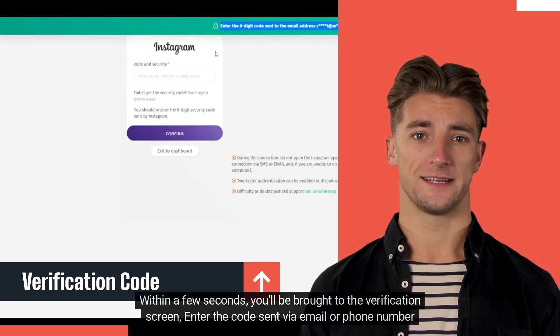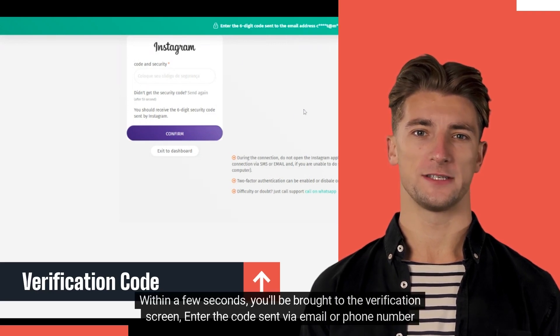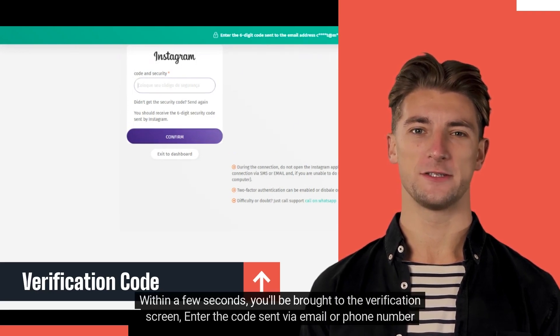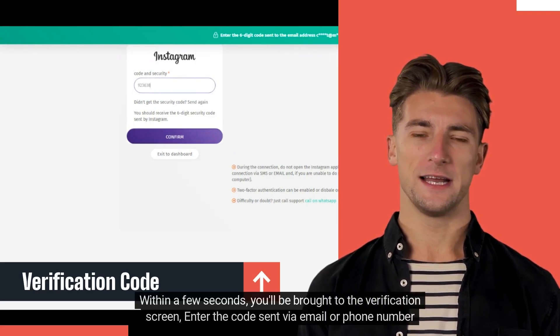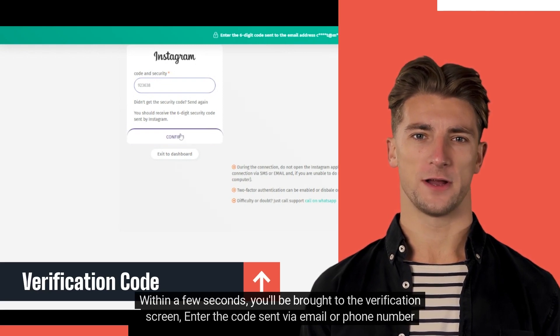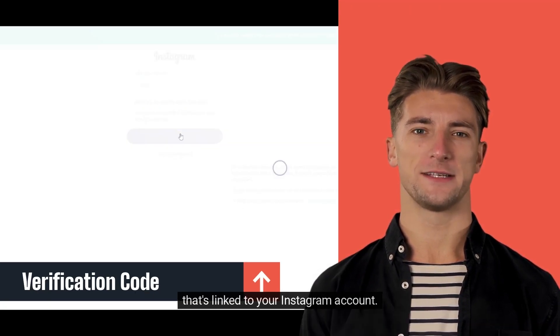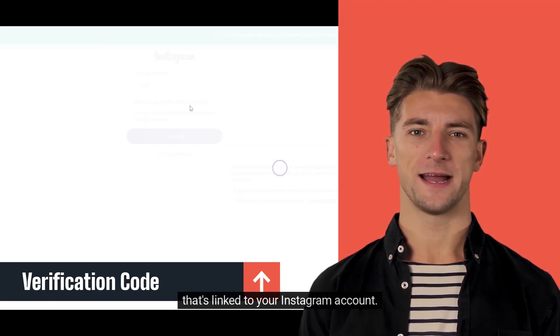Within a few seconds you'll be brought to the verification screen. Enter the code sent via email or phone number that's linked to your Instagram account.